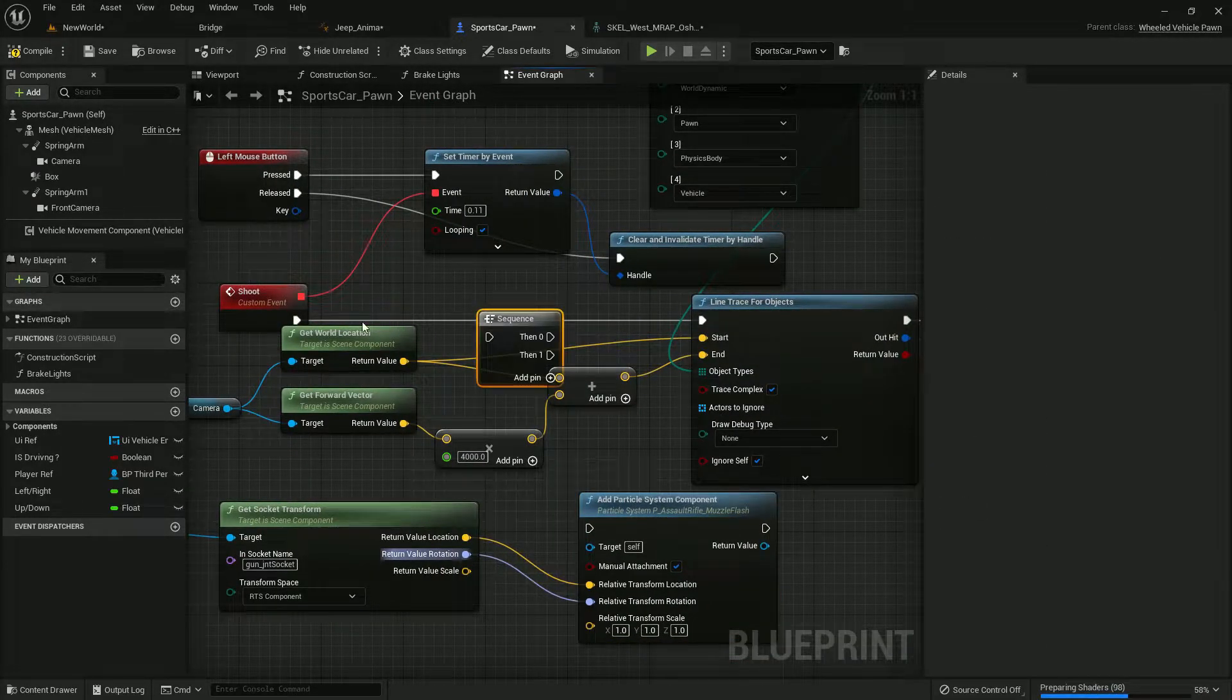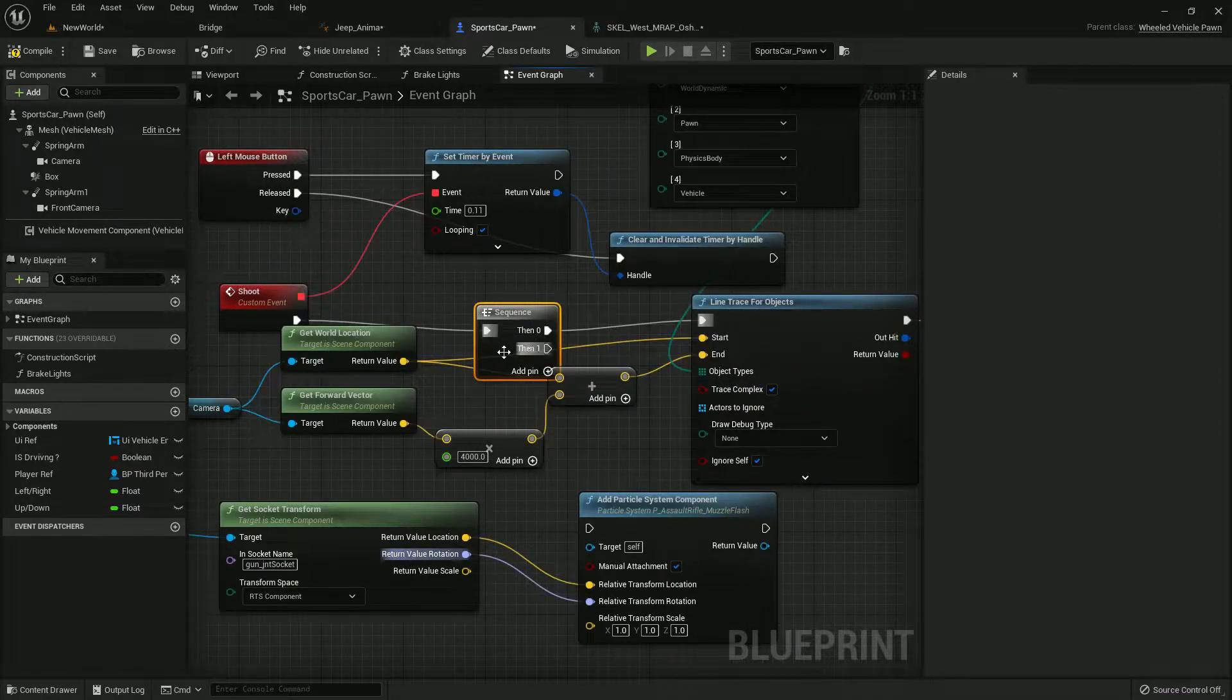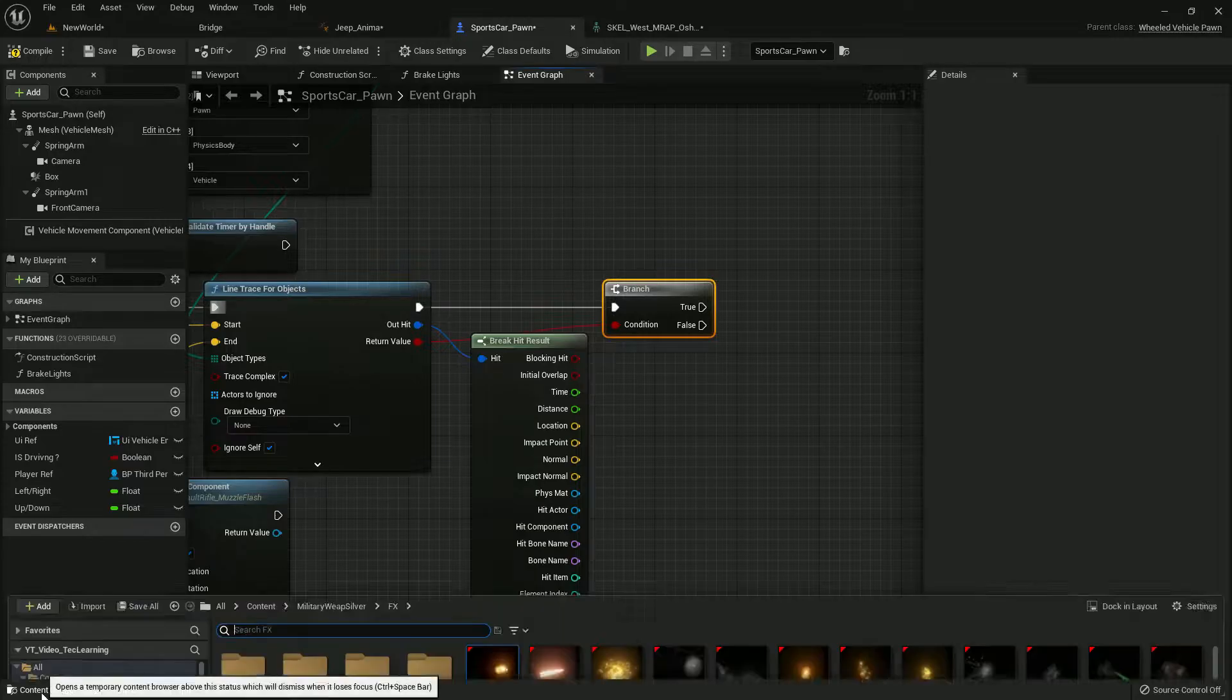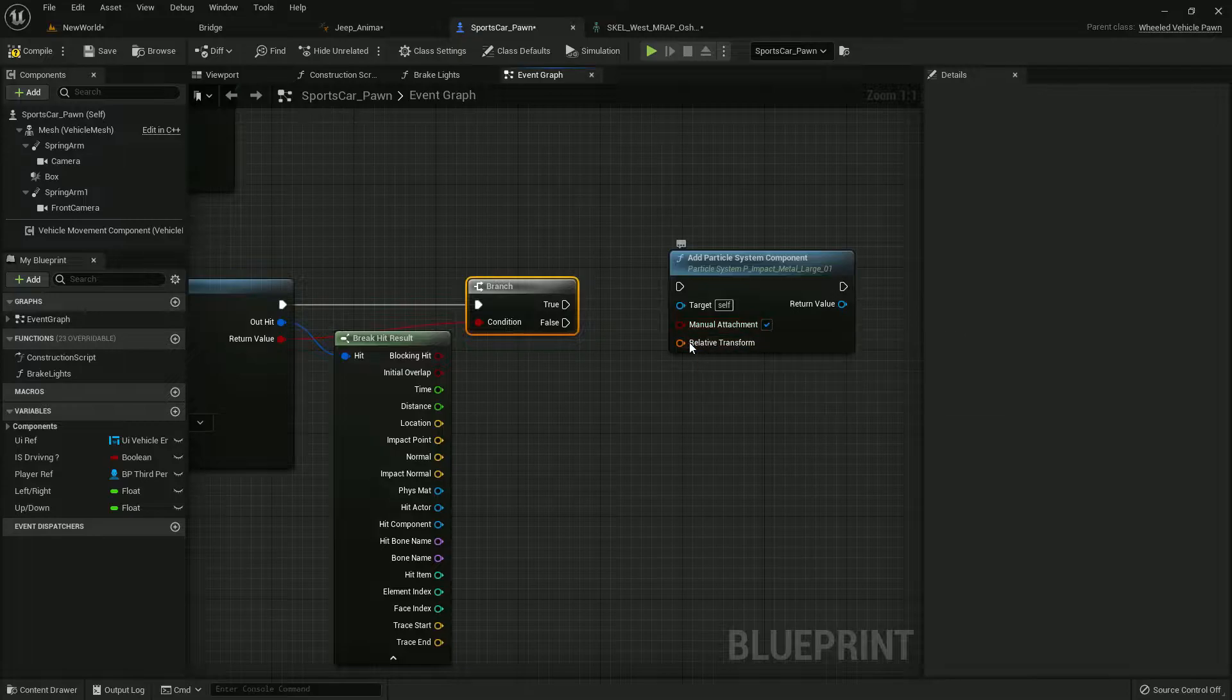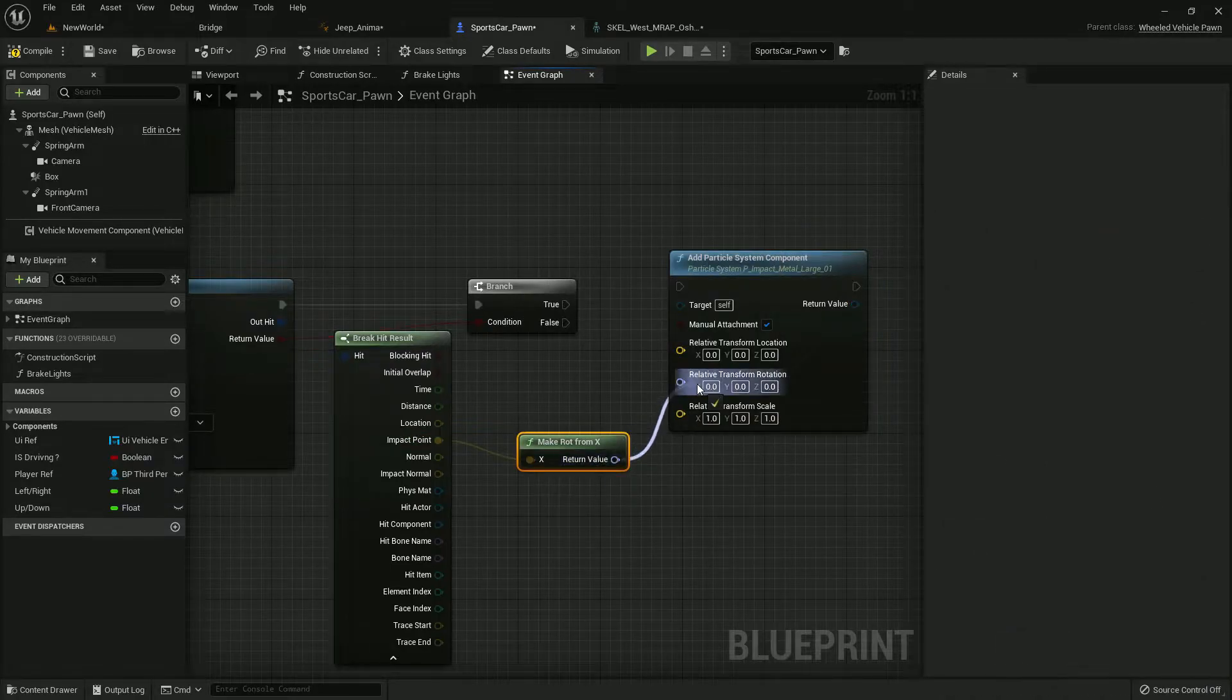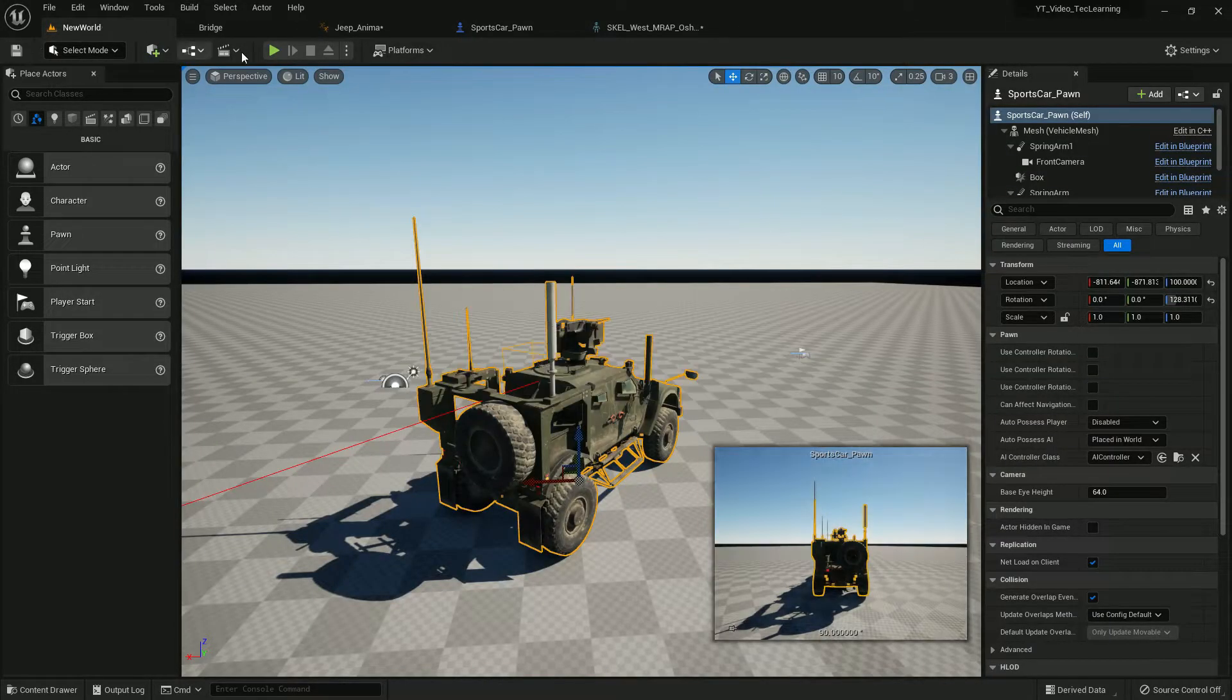Here we found the transform, connect the location. Let's create a sequence node and connect it like this. So we'll get a muzzle flash. Now for the hit, we need an impact particle so simply spawn that.